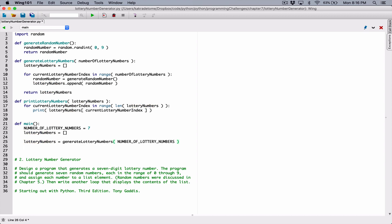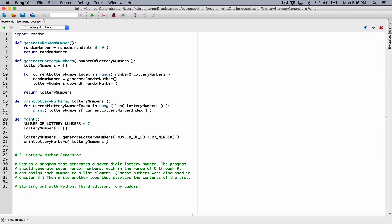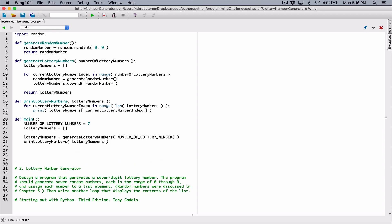Now if we have a list, we can print out the lottery numbers — we defined a function for that. So I'm going to call printLotteryNumbers, which receives a lottery numbers list. I'll copy the list variable and paste it into the printLotteryNumbers call. When you run this program, nothing will happen because you've only defined functions. The main function is a function itself and you need to call it. So down here I'm going to call the main function.